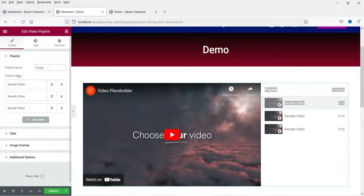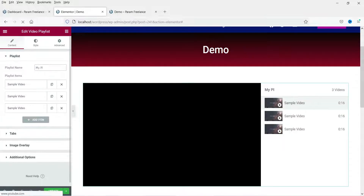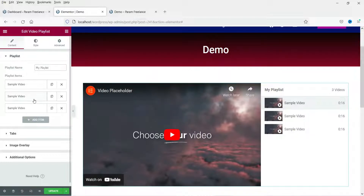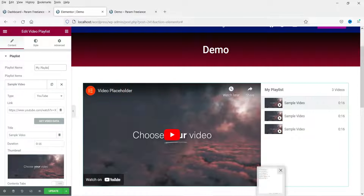Here you will see the options for the playlist. This is the name of the playlist — you can change it from here, for example 'My Playlist', and you will see the name update here. This is a sample video, so I'm going to add some videos.